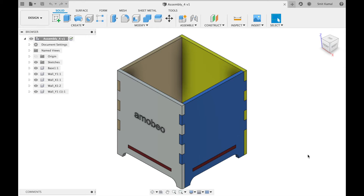In this video we'll talk about grouping multiple components under one component in Fusion 360. This can be helpful if you wish to perform any operation on multiple sets of components.